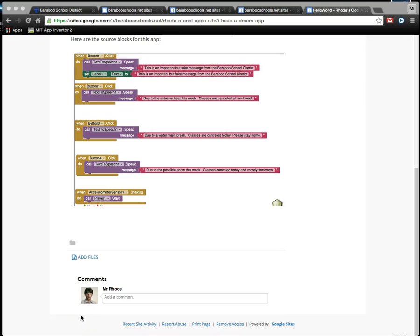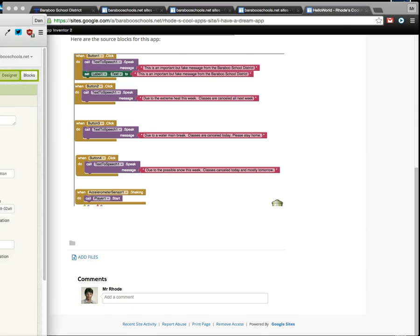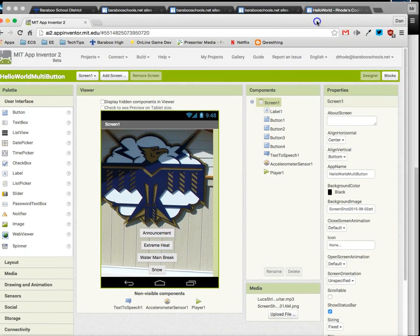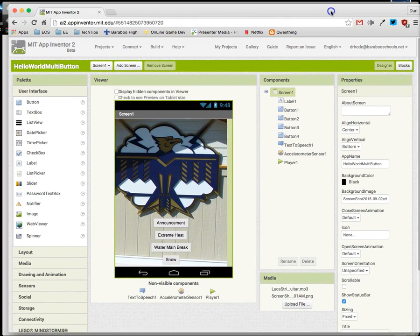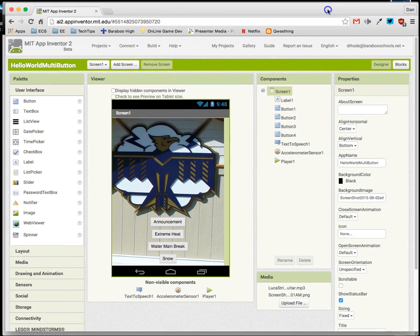The last important step you're going to follow is to add the files to your project so that other people, especially the teacher, can access the two files that we're going to export. One of them is called an AIA file and that's the App Inventor file.